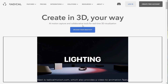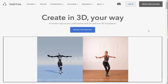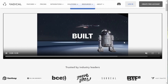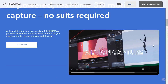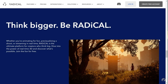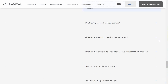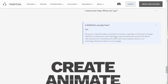Next is radicalmotion.com, which also provides a video-to-animation feature. It also has a 3D viewport with rendering capabilities and the option to add other models to the scene. One thing I noticed is that this tool is free, but extra features require payment, meaning the basic animation tool is free.